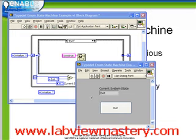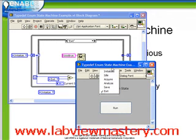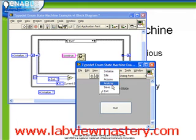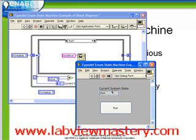Let's perform a test. What we want to do is add two stages of analysis. Right now we have a series of states: Initialize, Idle, Acquire, Analyze, then Save and Exit. Let's add Analyze2.